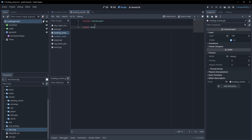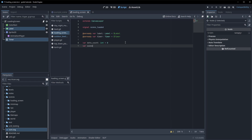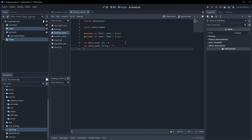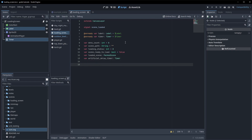Back in the script, we're going to have a signal for scene_loaded, an onready variable for our label and our timer, a variable for dot_count which is an integer defaulting to zero, a scene_path which is a string defaulting to empty, a loading_status which is an int defaulting to zero, a scene_ready_to_load bool defaulting to false, a loaded_scene variable of type PackedScene, and an artificial_delay_timer which is a Timer.